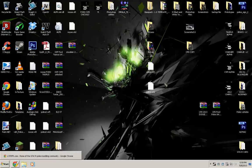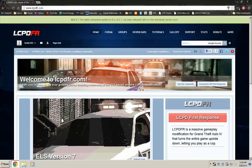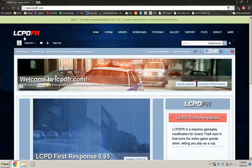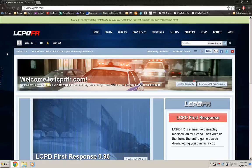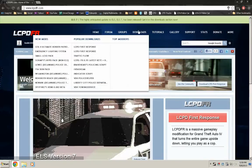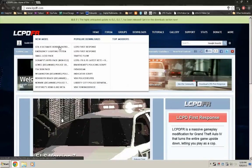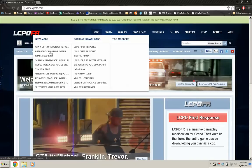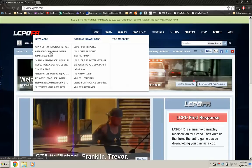First thing you need to do is download ELS 7, which you can do here on lcpdfr.com. If you go to downloads, well right now because it's a new mod, it's right here.